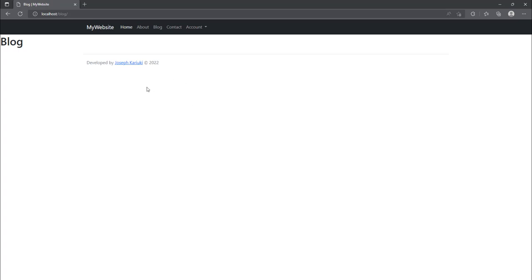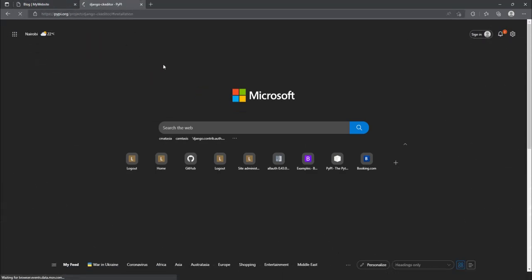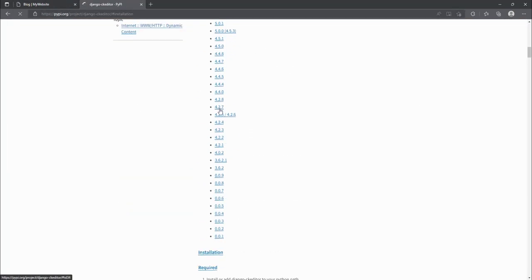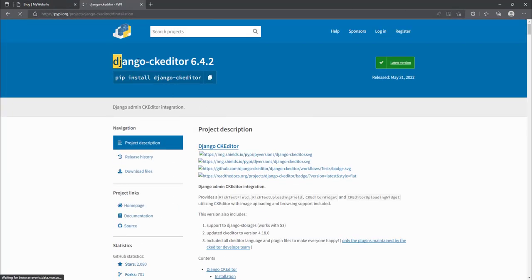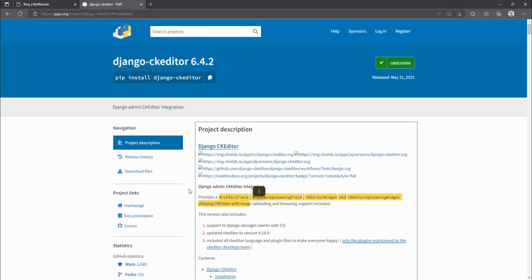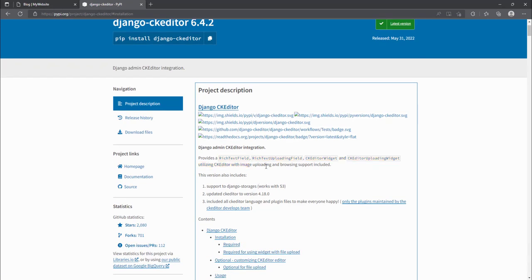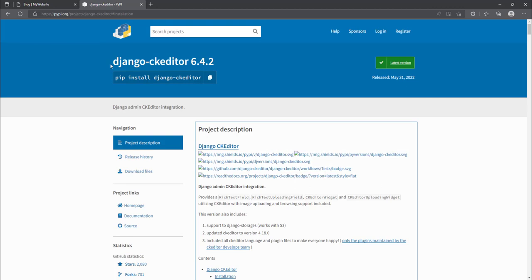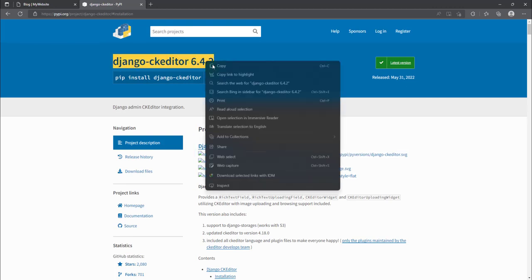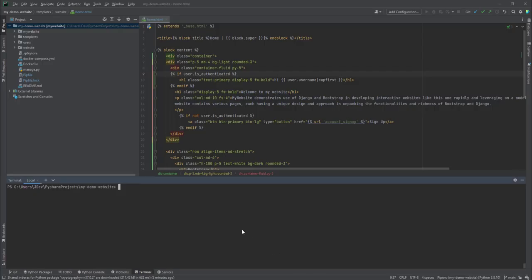The first step will be installing the Django CKEditor. This is a third-party library we normally use to create a rich text field for the blog post body. You can also use it to create a rich text uploading field, a CKEditor widget, and an upload widget. We'll install this inside our Docker container as a first step.